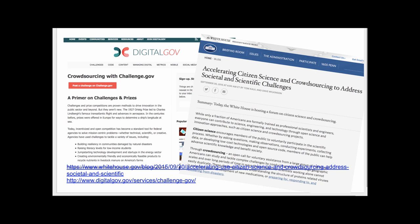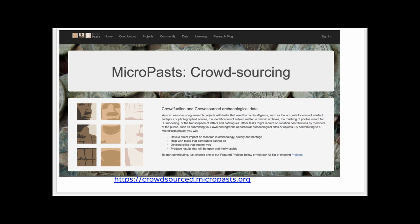There are a number of other crowdsourced types of websites. Challenge.gov is one in which citizens get involved in citizen science to solve problems for the country — you can look at the challenges posted and maybe even get students involved. Another example is MicroPasts, which is about crowdsourcing archaeological data — getting involved in research projects that need human intelligence such as the accurate location of artifacts and find spots or photographic scenes. If you're interested in archaeology, take a look and maybe get involved.